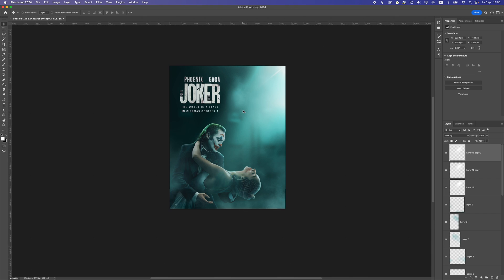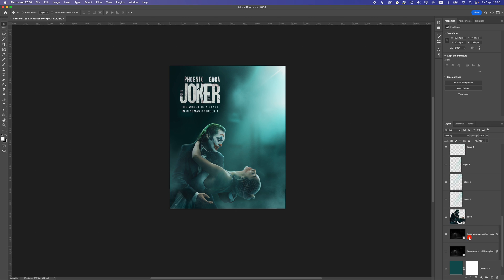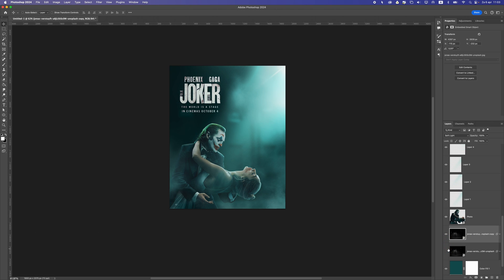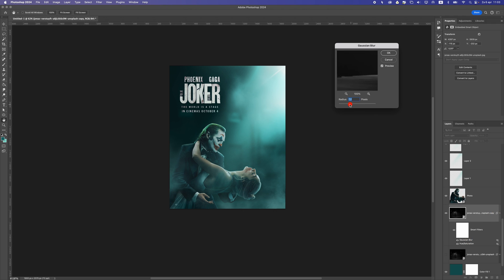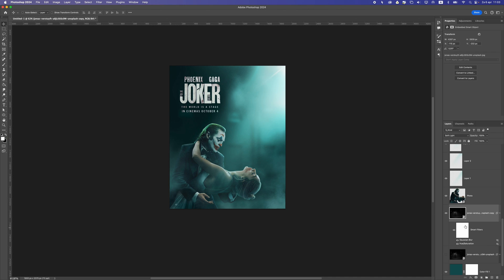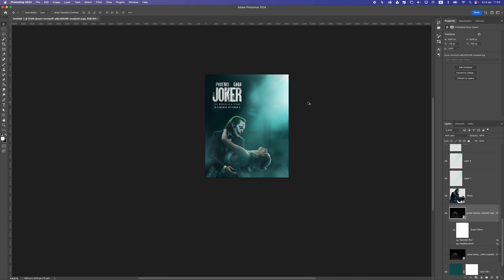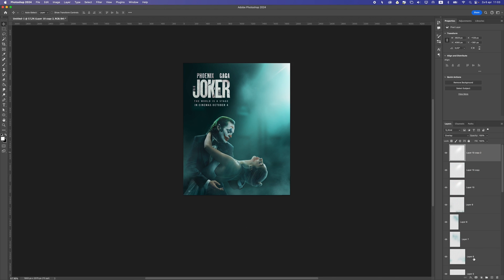When it's blurred out it looks pretty cool. If I want to change this blur I can go here and make it less blurry or more blurry — that's the best advantage of using smart objects. Let's also add a gradient on top of this.